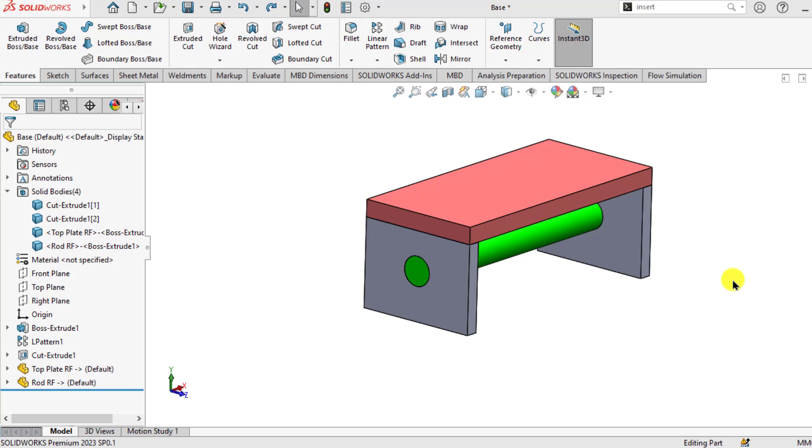If our multi-body part is more complex and has many bodies and we want to hide or delete many bodies at a time, what will you do? The first option is to hide or delete bodies manually.